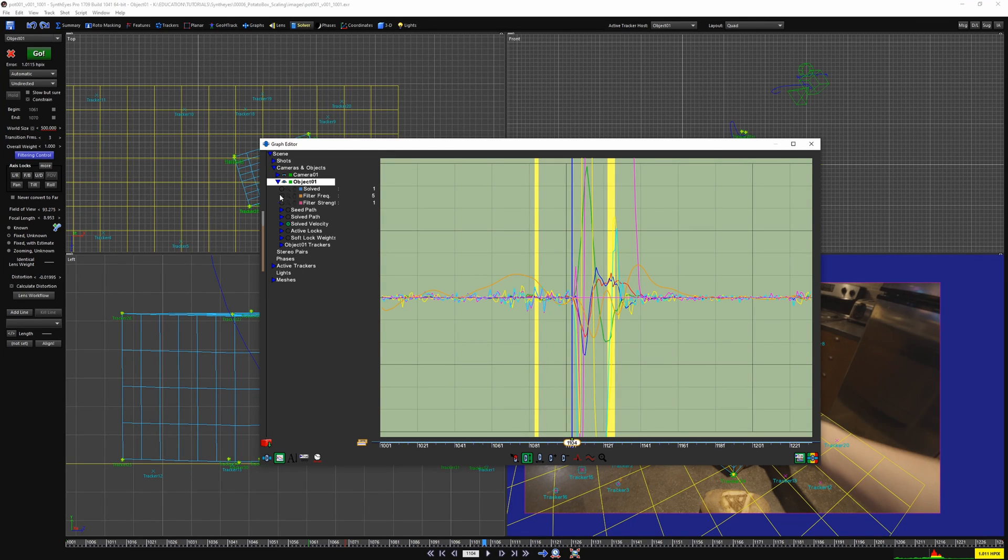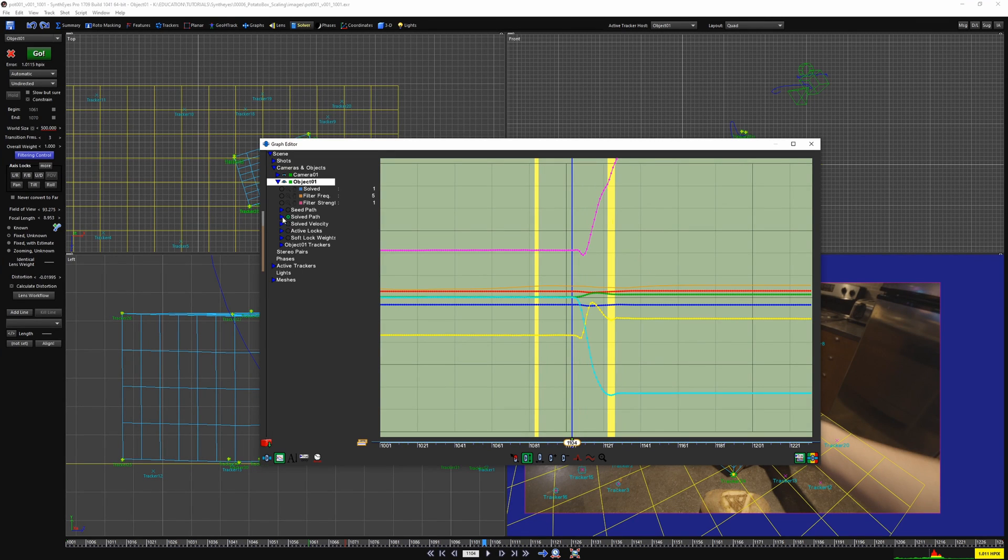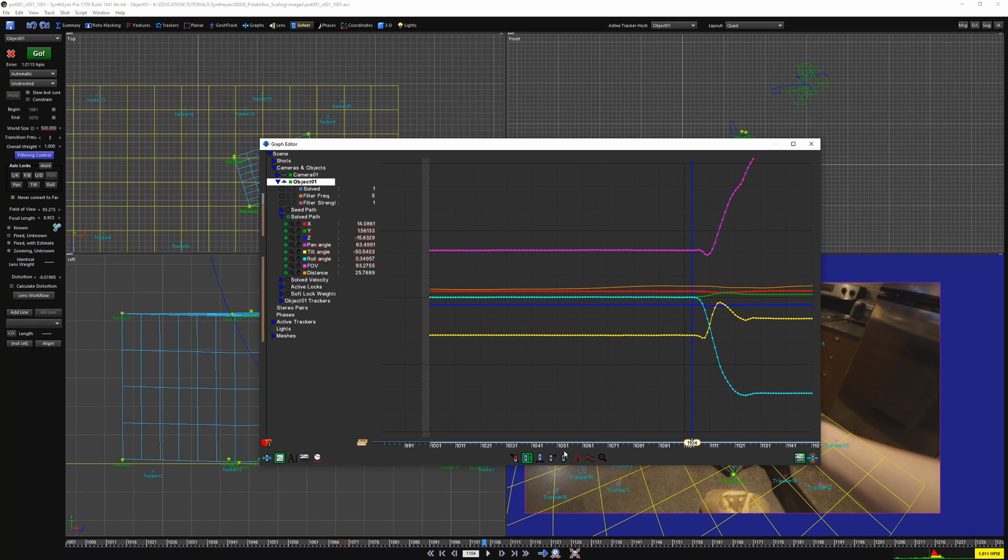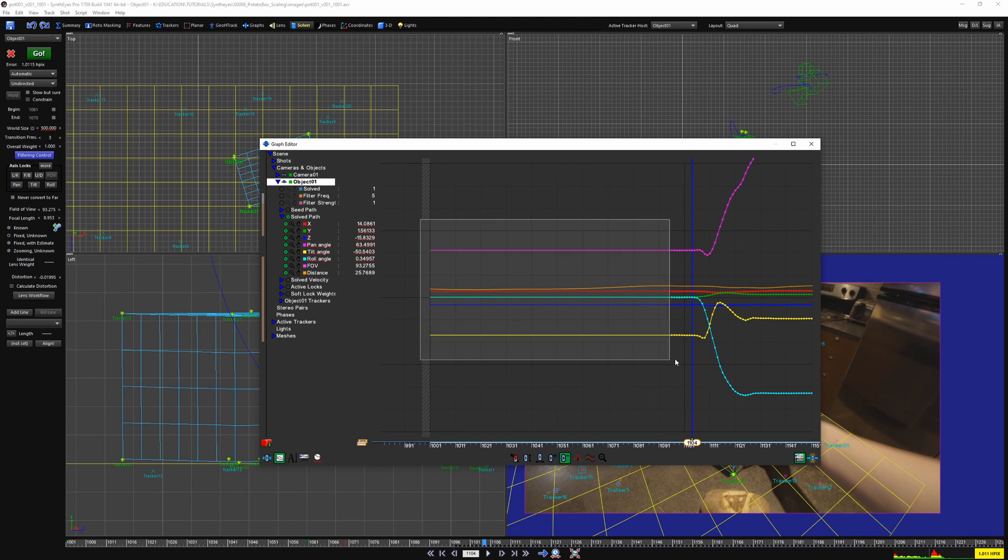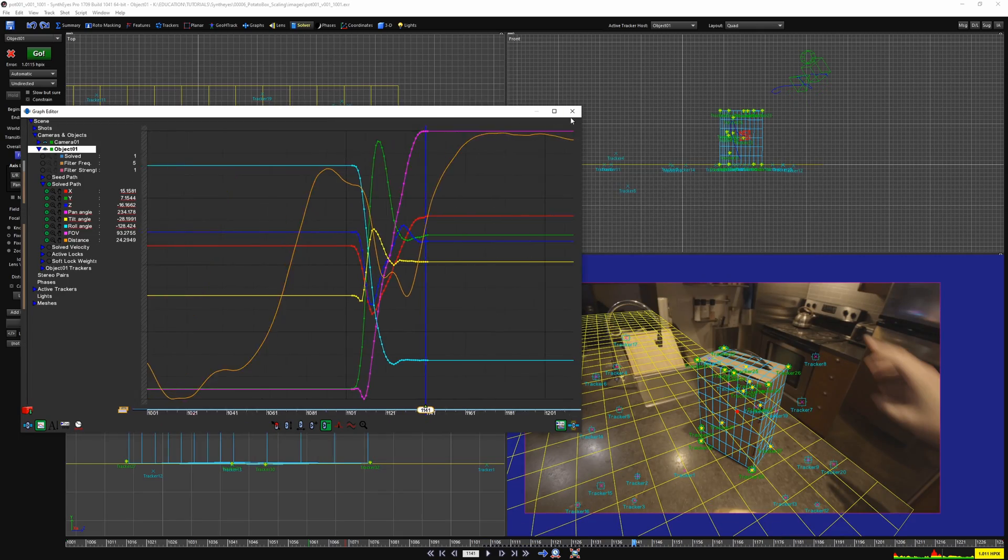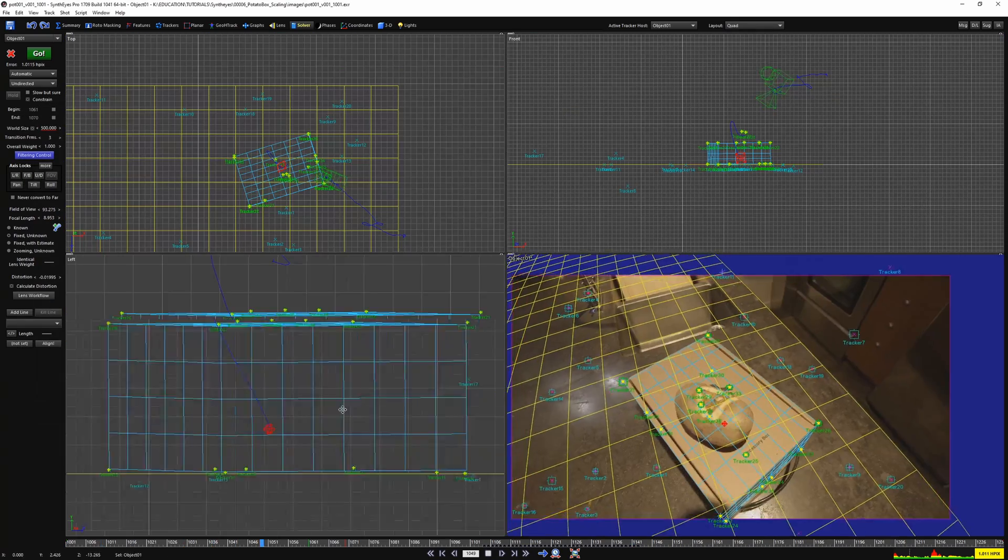Open your object and show your solved path transforms. Here you can use the delete keyframes tool and kill all the idle animation. Do any smoothing or manual alterations if you have to.